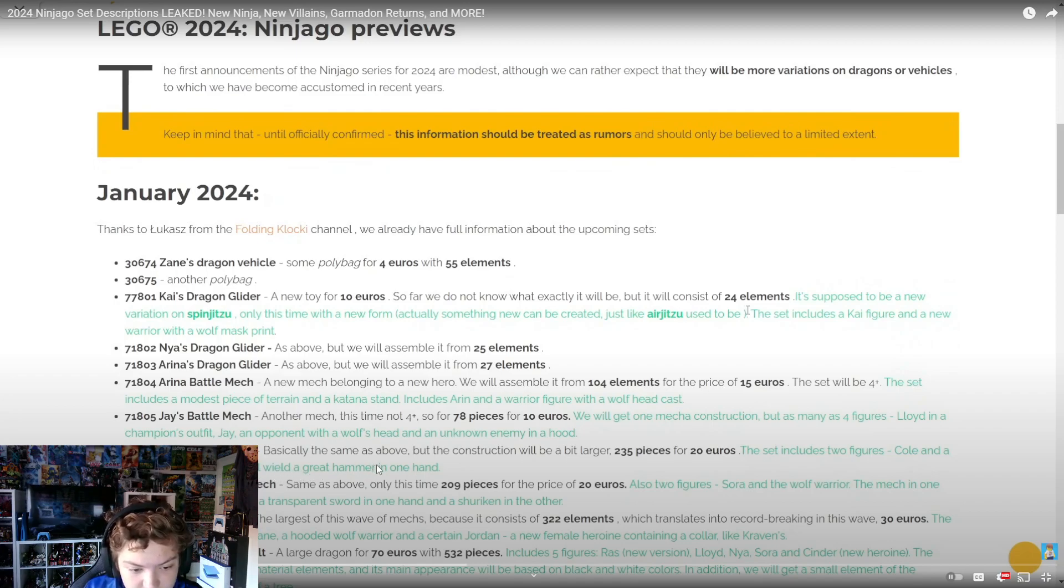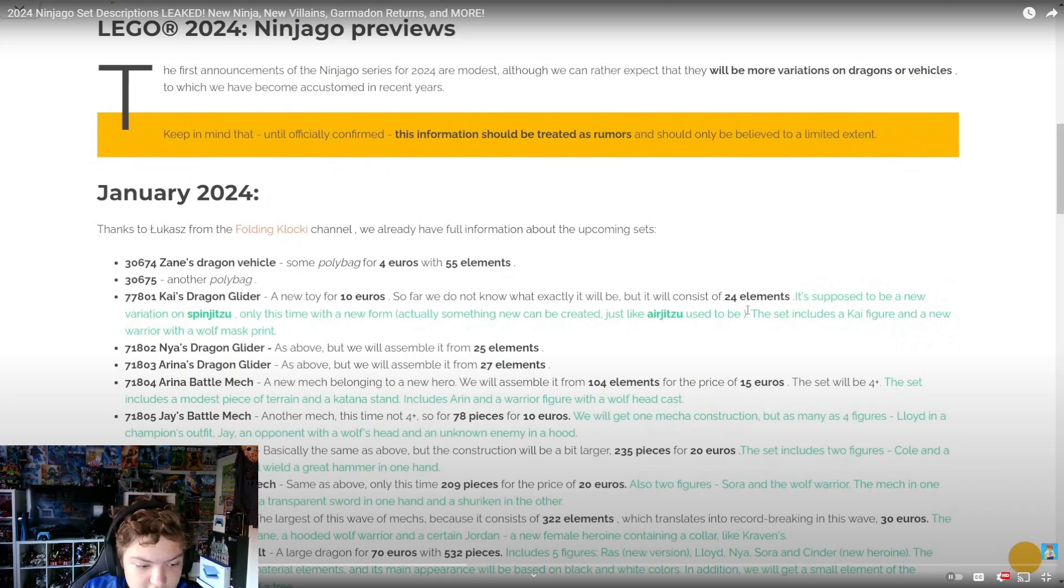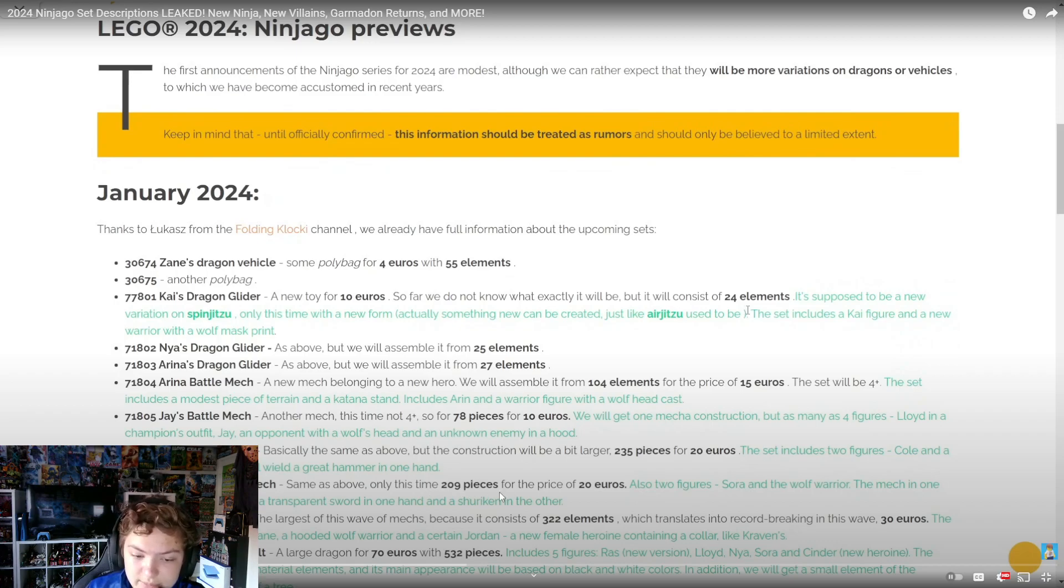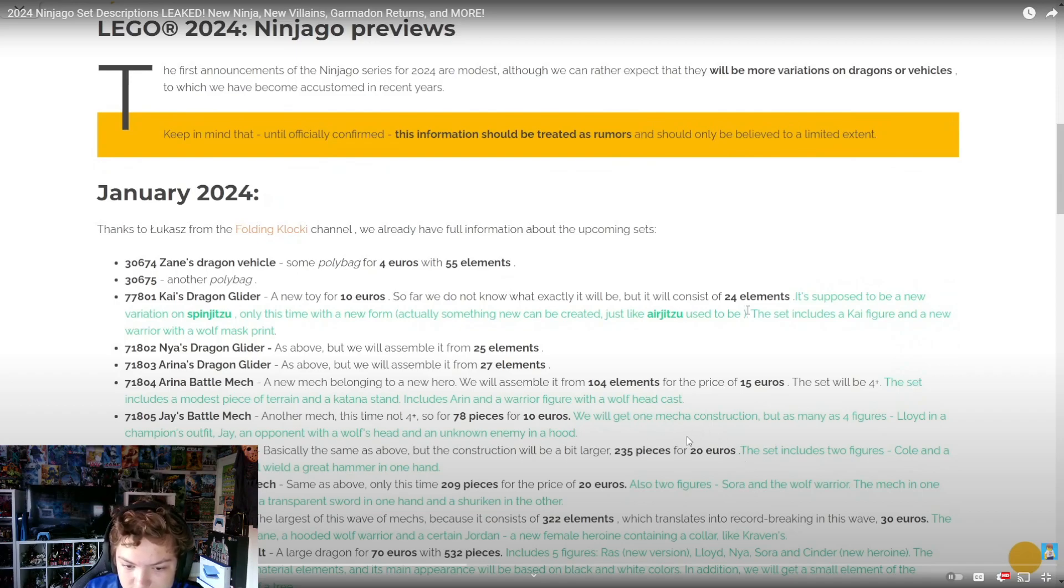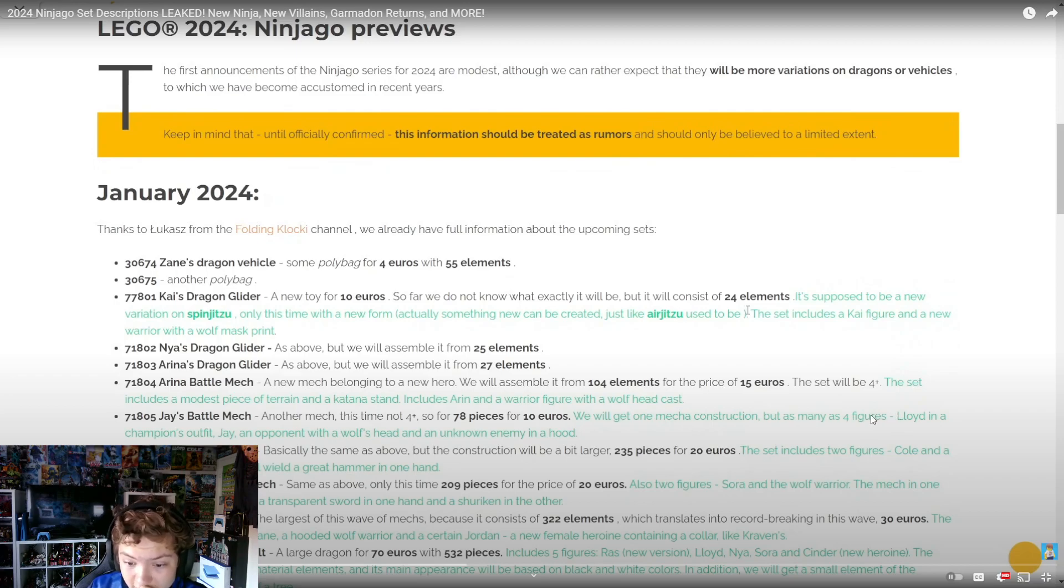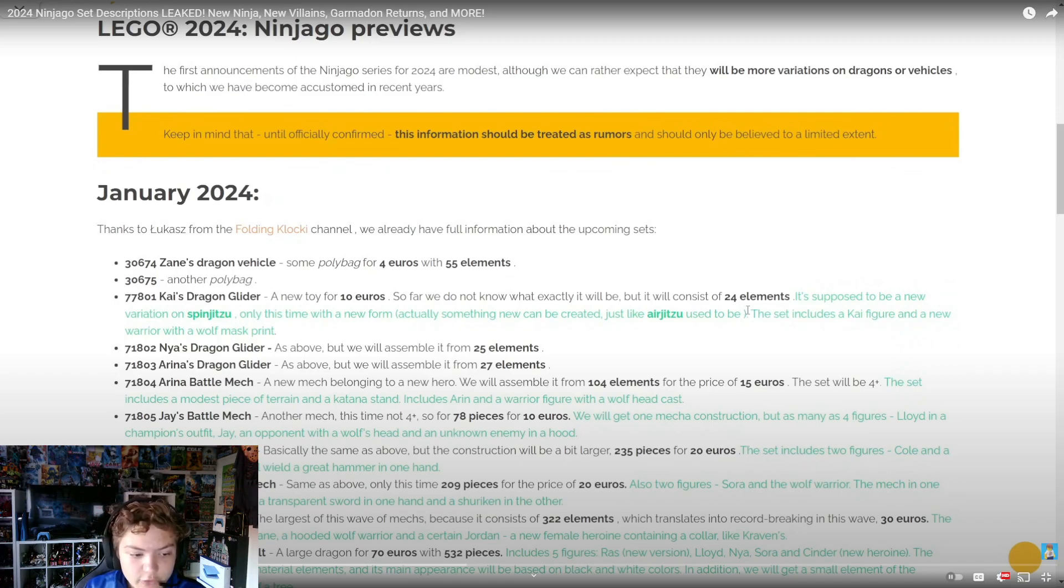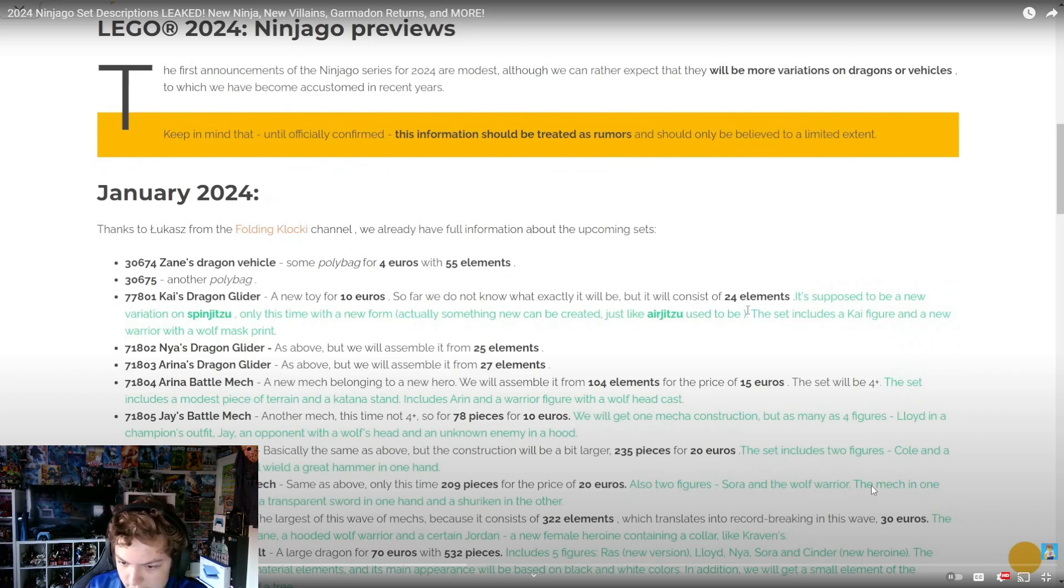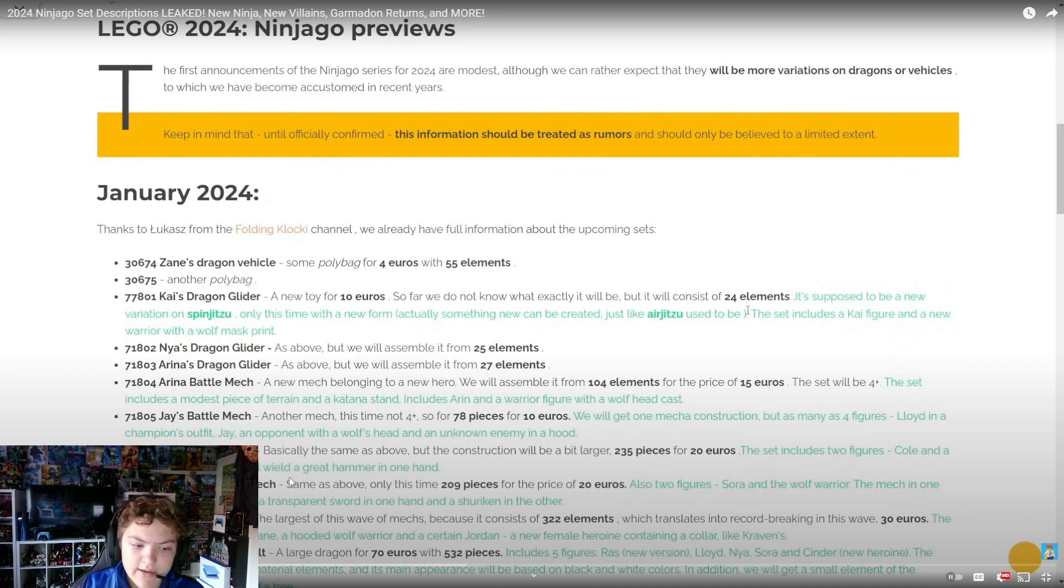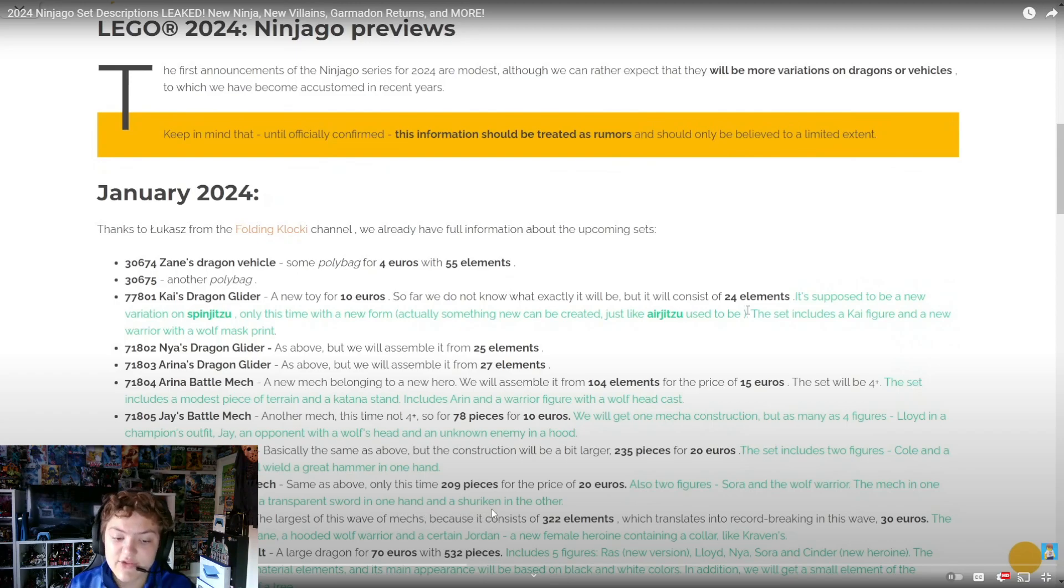Then we got 71807 Zane's Technical Mech - same as above, only this time 209 pieces for 20 euros. Also two figures. So for some reason Jay's set is smaller but it got four figures - yeah, that makes sense. Two figures: Zane and a wolf warrior. The mech in one hand is supposed to have a transparent sword and in the other a skull shuriken - that sounds awesome.